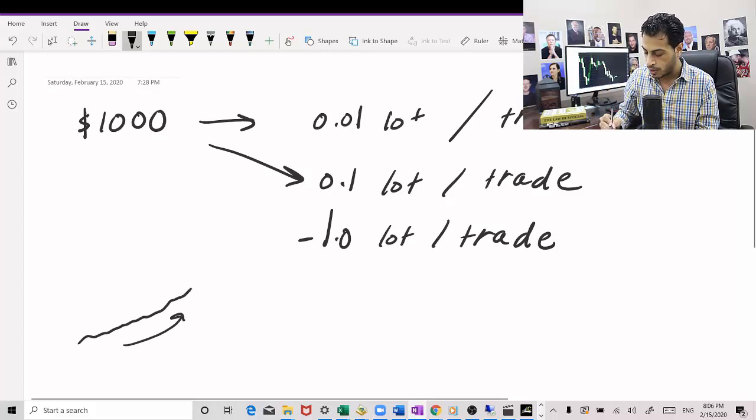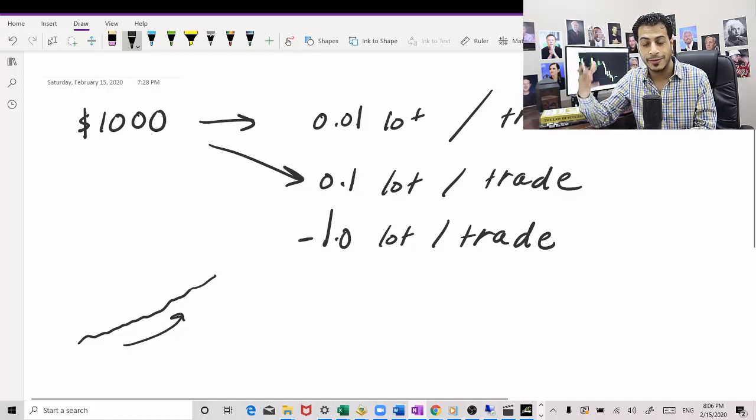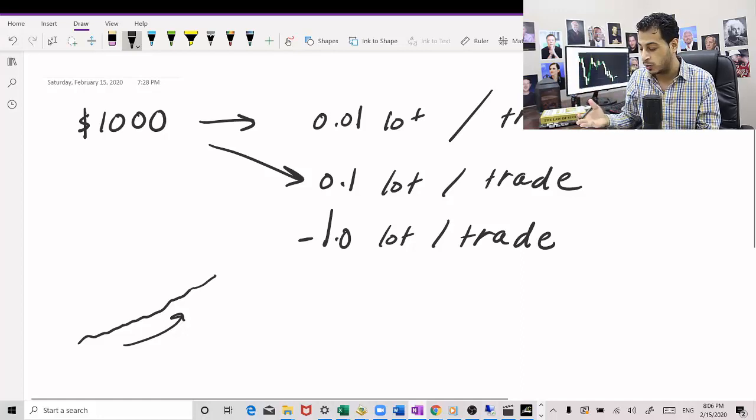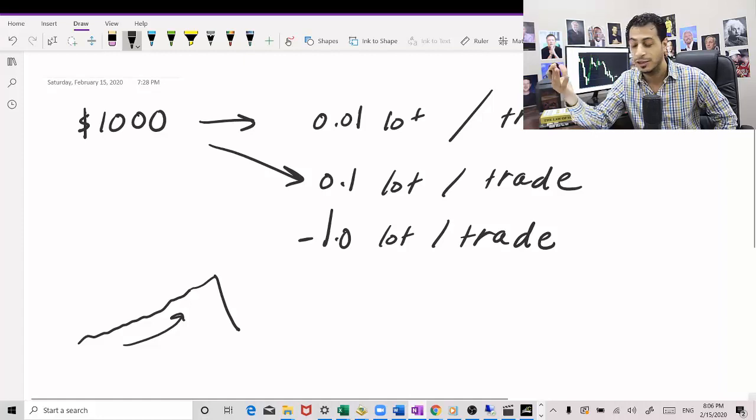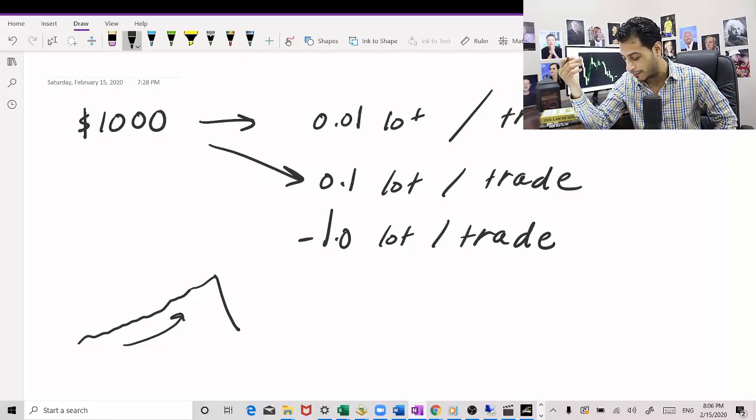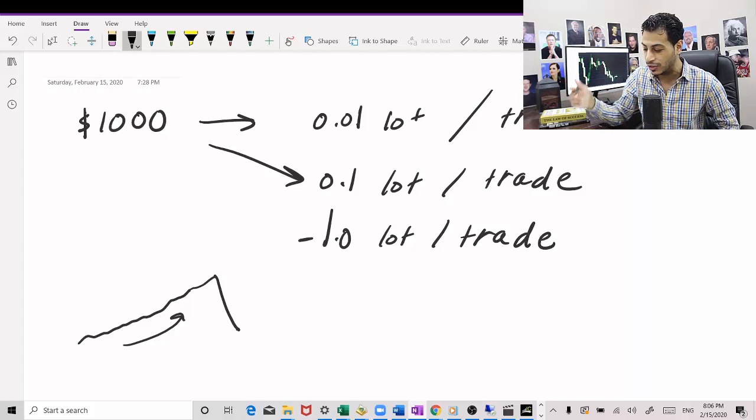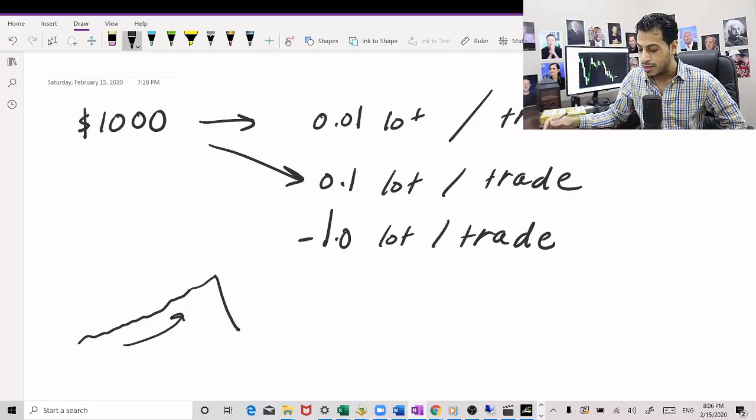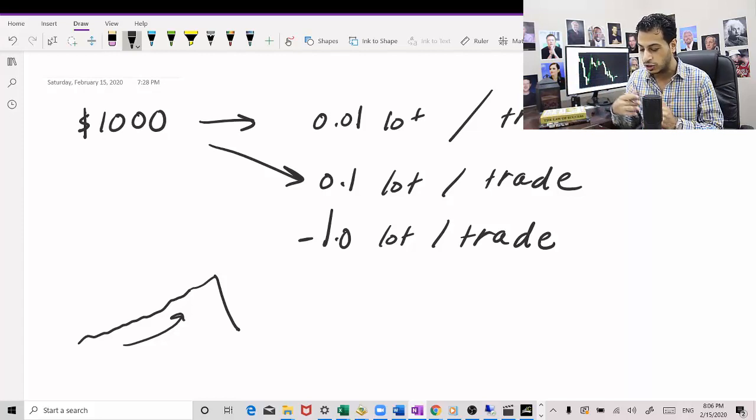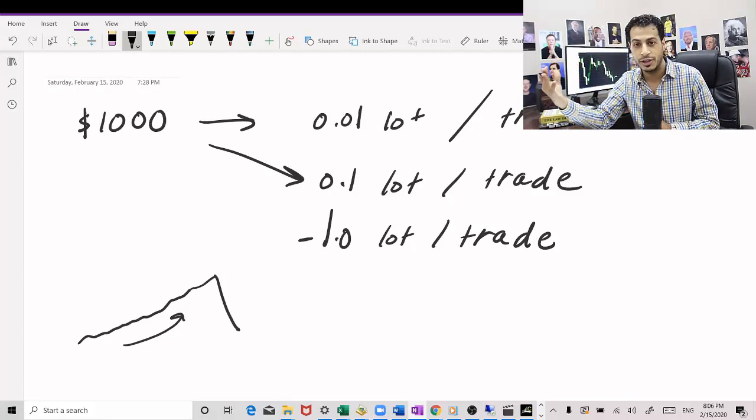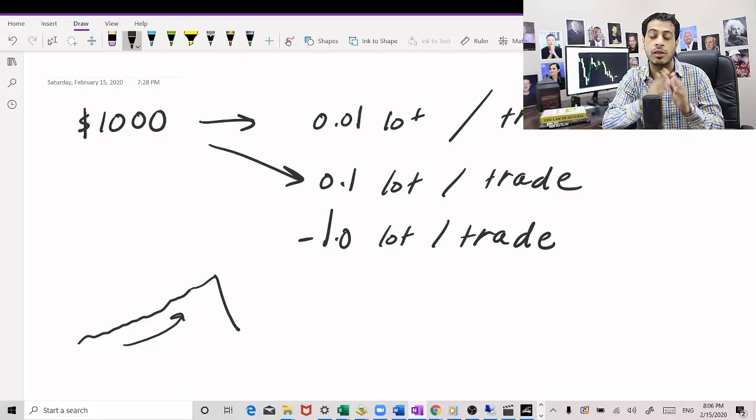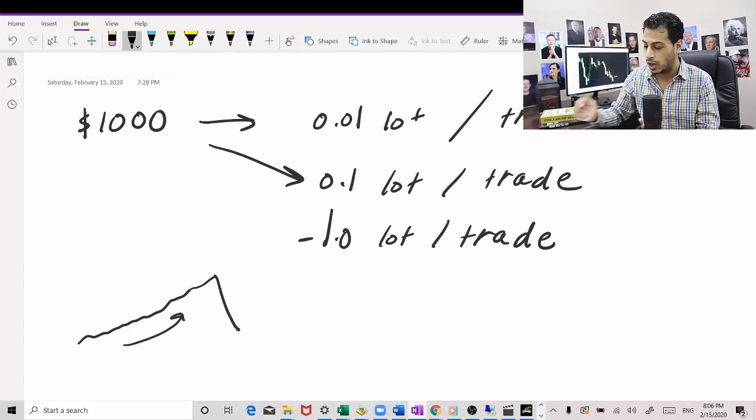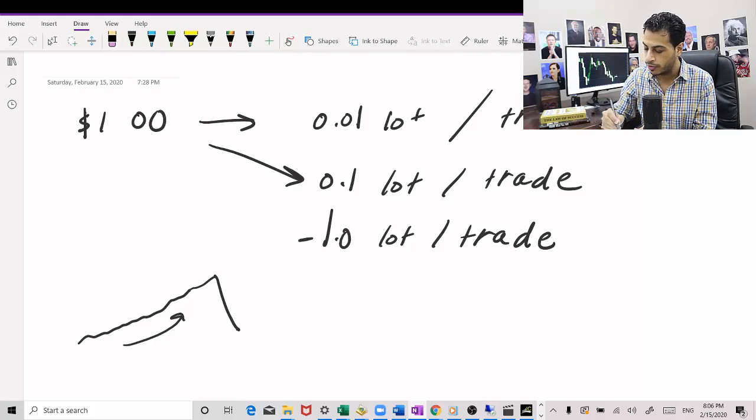And then once you hit that drawdown with this much risk, then boom, you're going to wipe out all of the account. So I'm going to show you how to actually do this the right way so that you get the high returns but at the same time you don't wipe out your account.